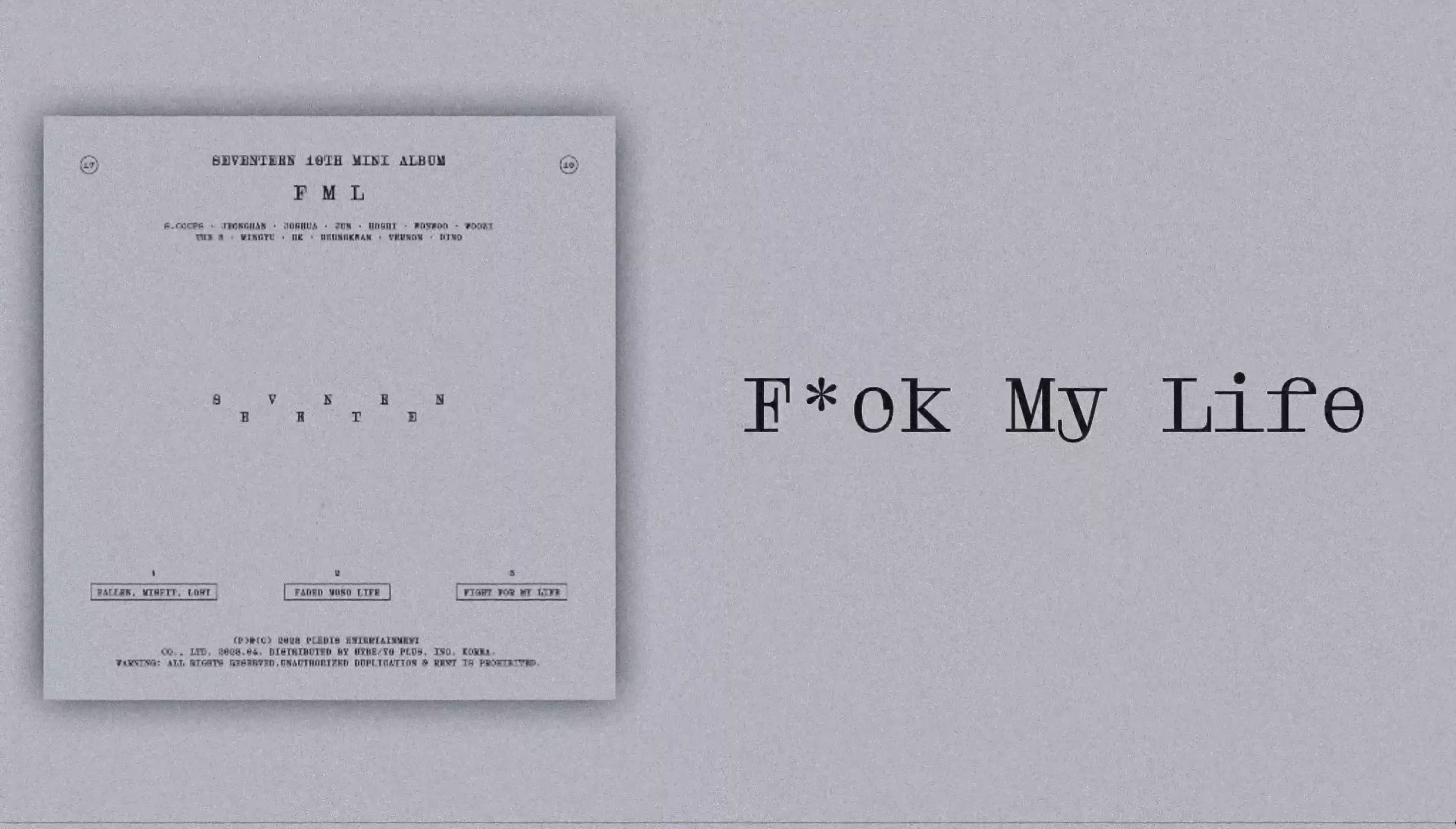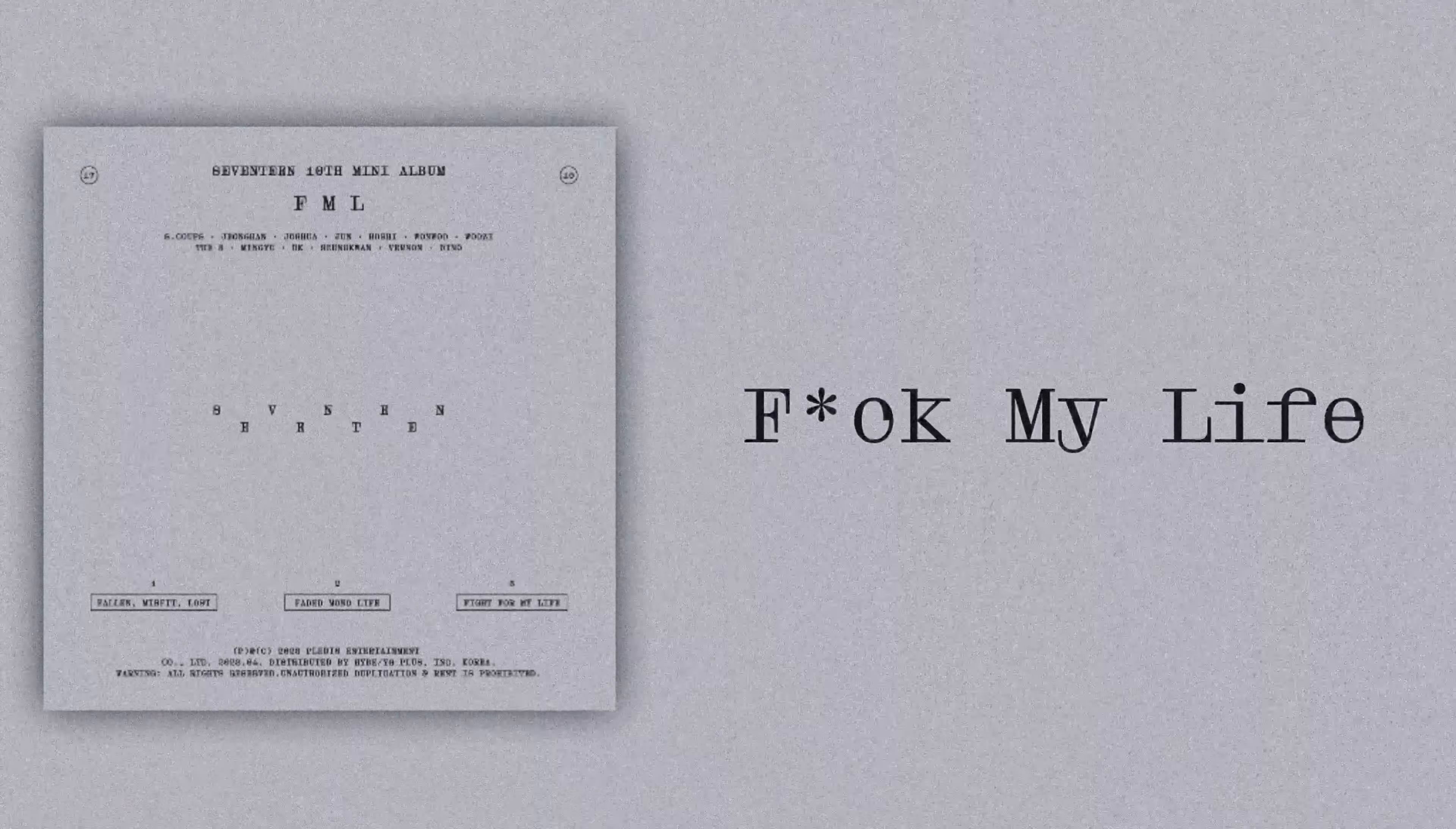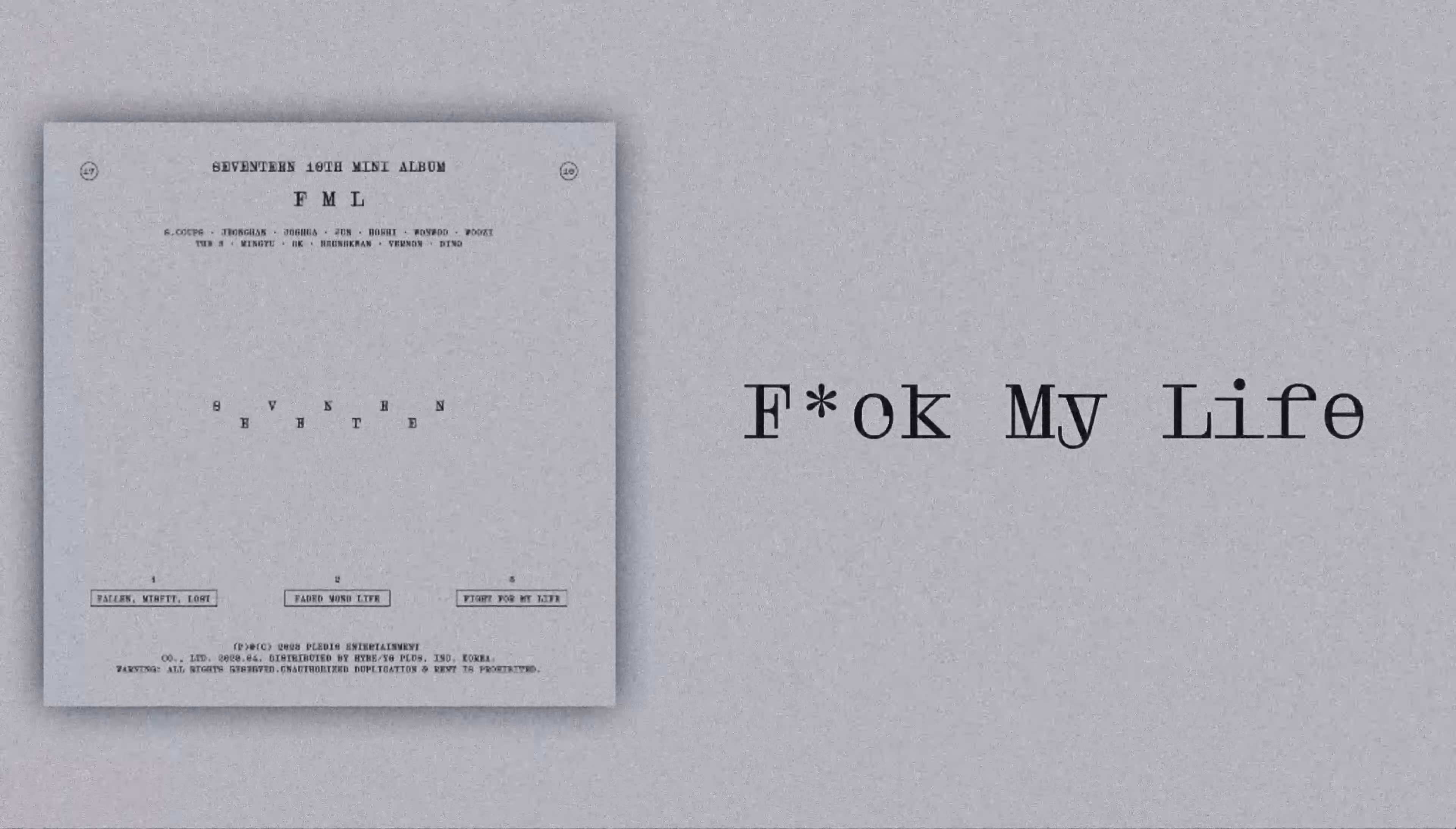다시 찾고만 싶을 뿐. 어릴 때마다 영화에 나오는 주인공과 내가 될 수 없는지, 내 마음은 아주 검색해 (Just wanting to find it again. Why can't I become the protagonist in movies like when I was young, my heart searches).